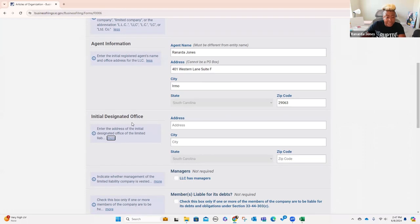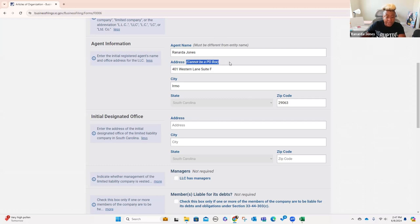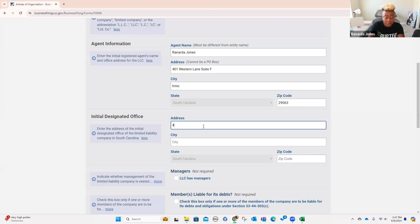Then it says initial designated office — enter the address of the initial designated office of the limited liability company. I'm using our office address at PSIN. If you're a home-based business and you don't have an office yet, then you can put in your home address. Note that some of these can be a P.O. box and some cannot. Your agent information here cannot be a P.O. box — you're going to have to use your home address or your office address. Down here under initial designated office, it's the same, so I'm just going to type the same thing in.